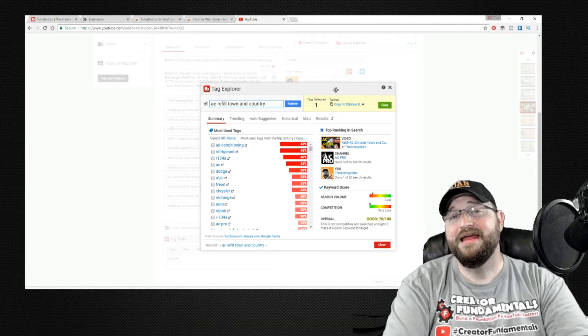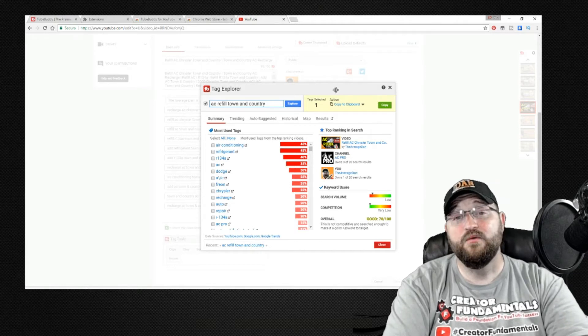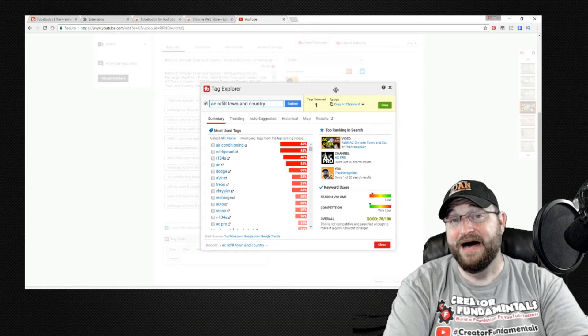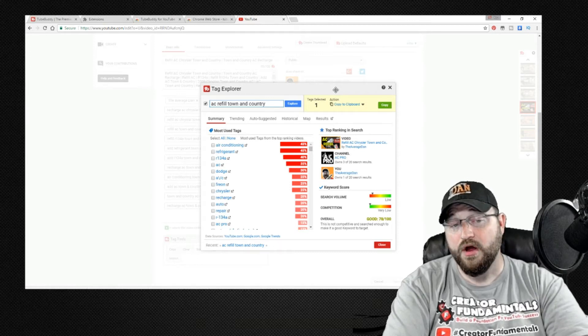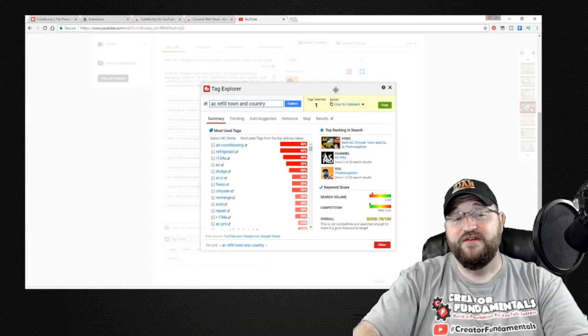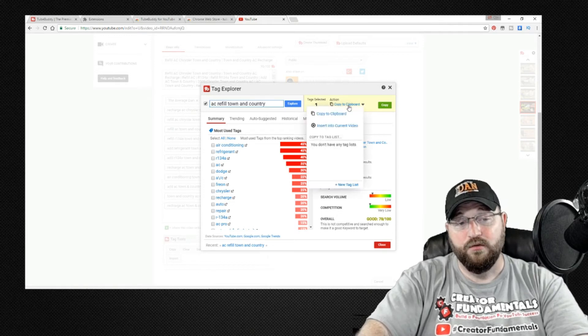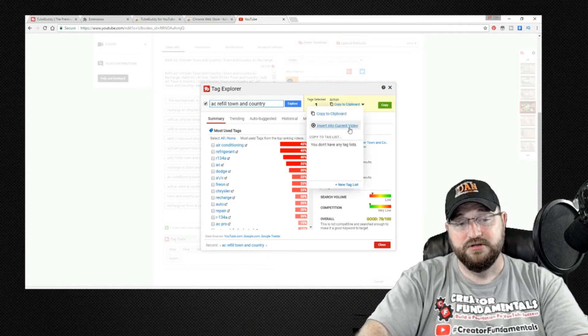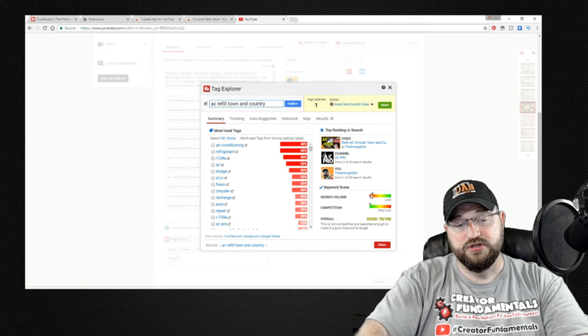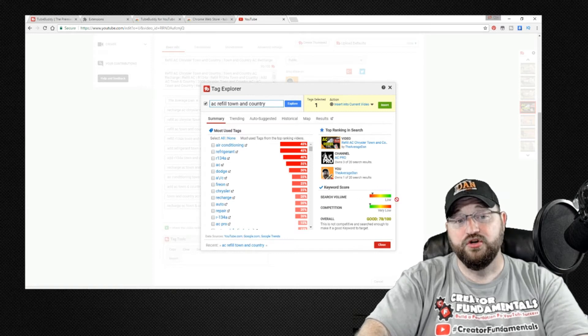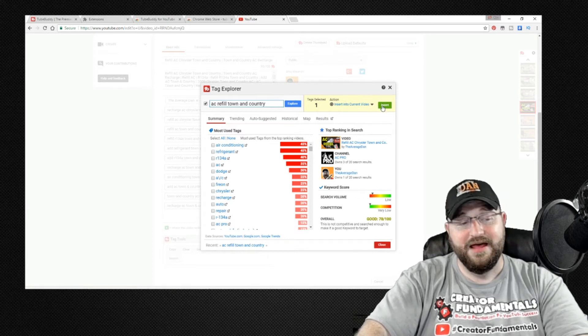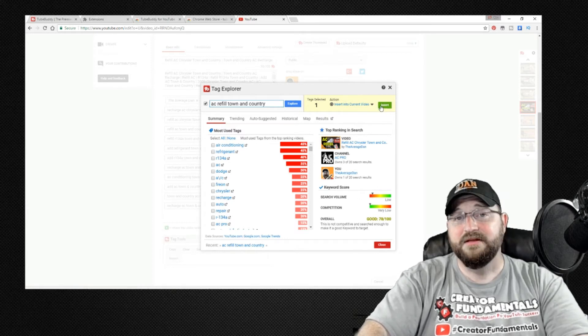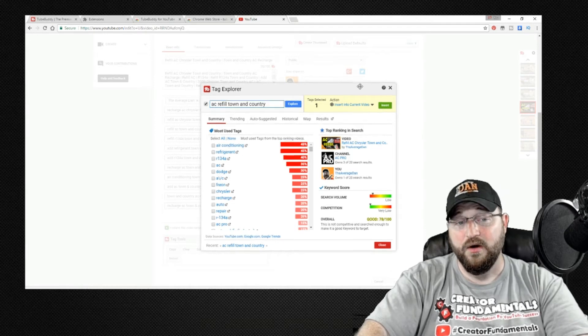What we're trying to do is find as many keyword phrases as possible that have a good or better score. Once we find those in the upper right hand corner there's a little drop-down and there's an option to insert into current video. As we do our search and we find good ones we click the insert button and that's going to drop it into the keyword section on the video.